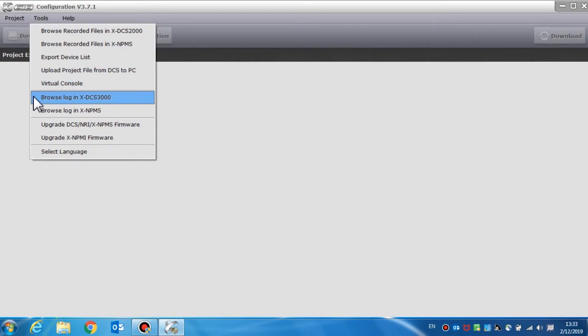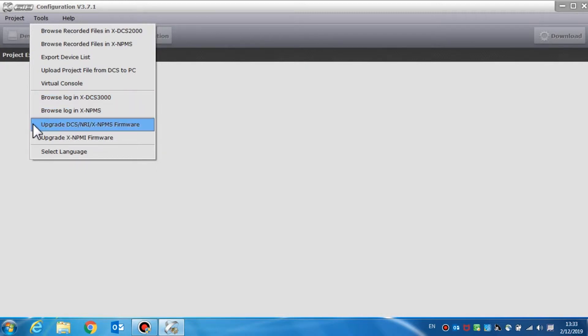Additional tools include browse log in DCS 3000, browse log in NPMS, upgrade DCS NRI and NPMS firmware, and select language.